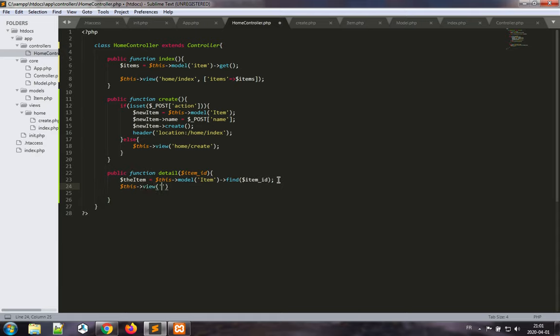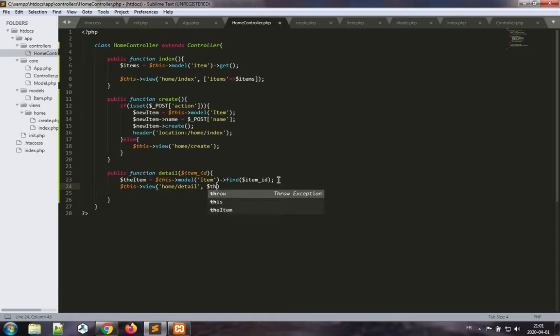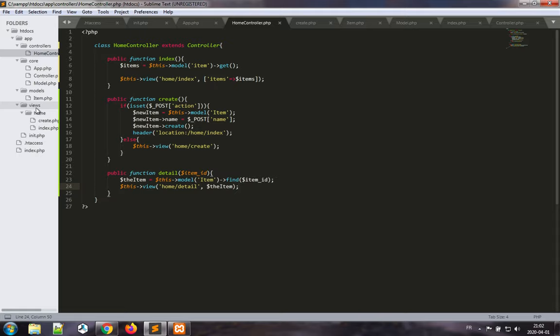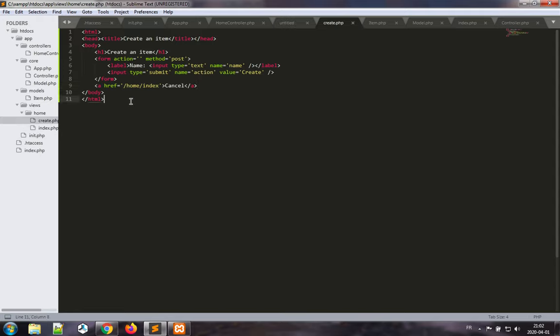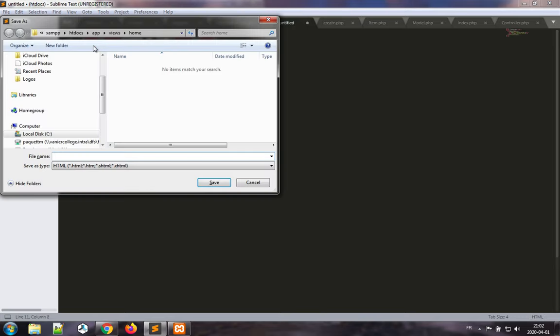And this view is going to be home slash detail, and I will pass the item directly as a parameter. In PHP I'm allowed to pass whatever I want as parameters unless I have a check, and in this case I do not have a check, so I'll just use that to my advantage. Now I want to create a view again. New file. I'll just go grab some code to make my life a bit faster. I'll paste this here and save it as detail.php.